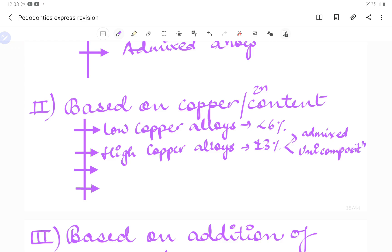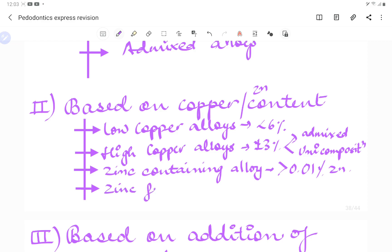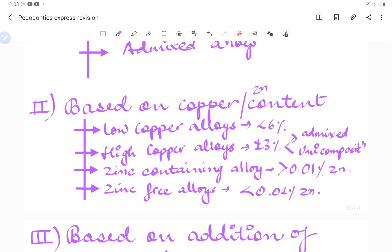Based on zinc content, zinc-containing alloys have more than 0.01% zinc. If the zinc content is less than 0.01%, we call it a zinc-free alloy.